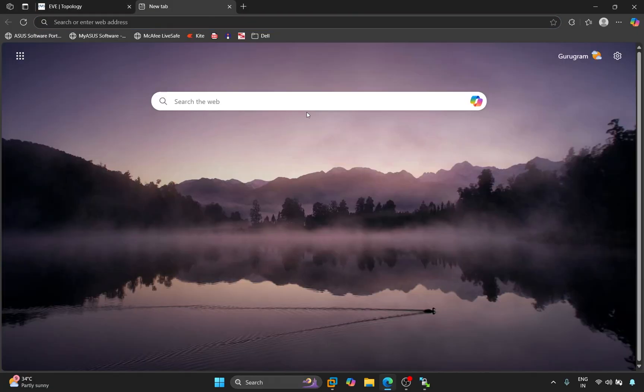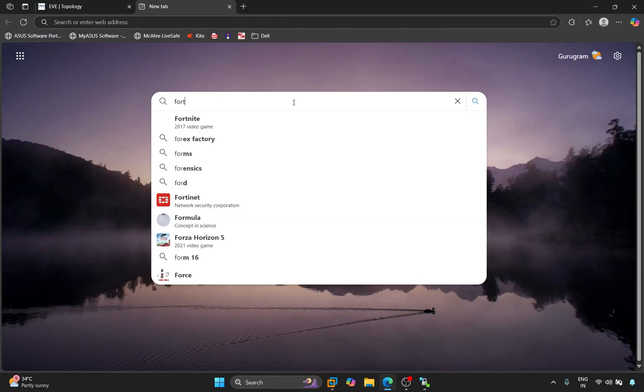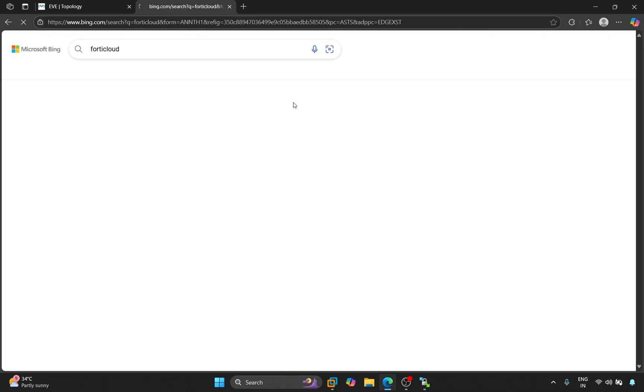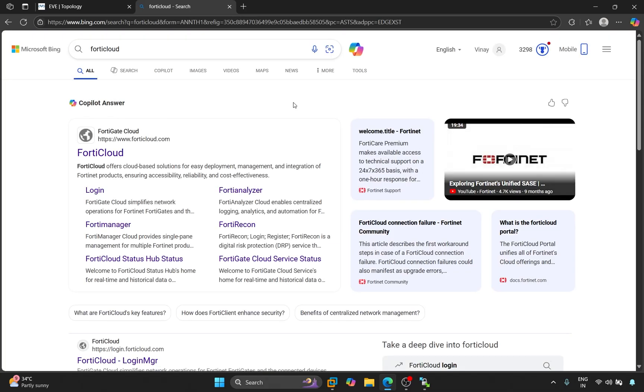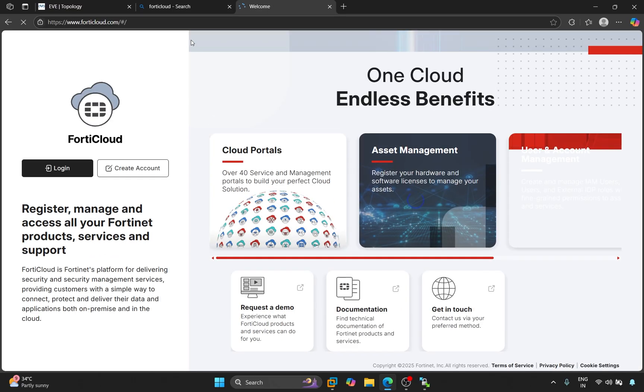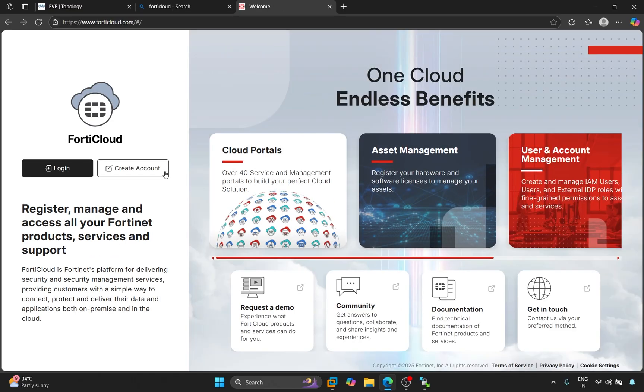Now we download the Fortinet Firewall image, so here we will search for FortiCloud. Here comes the first website, FortiGate Cloud. We'll click on FortiCloud. Here we will click on Login.